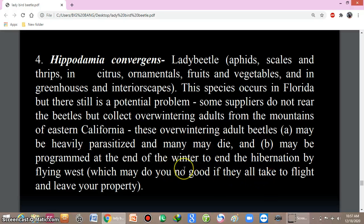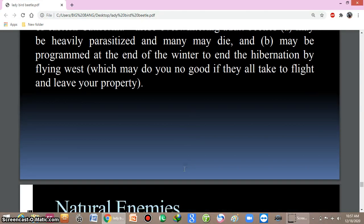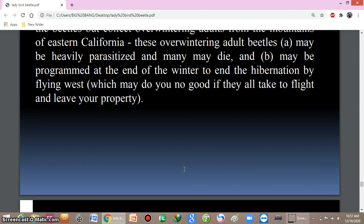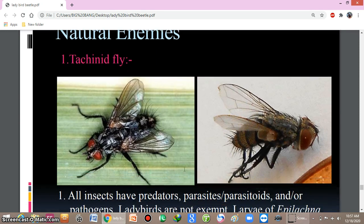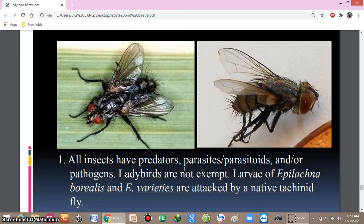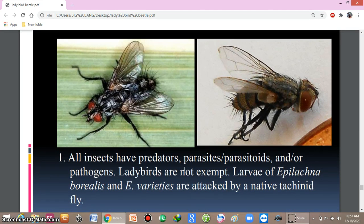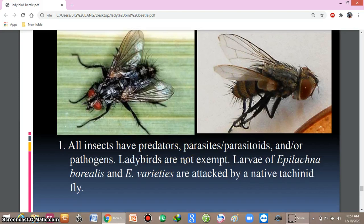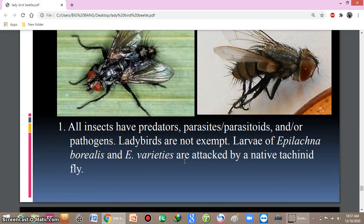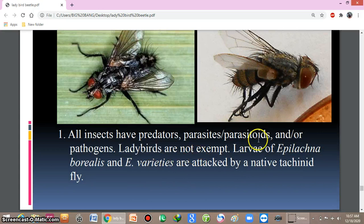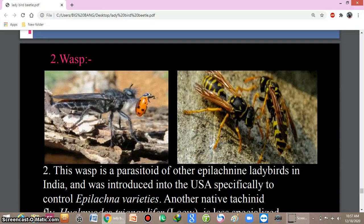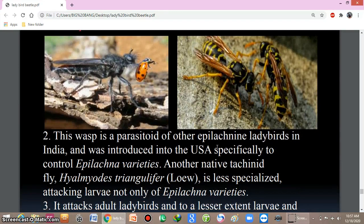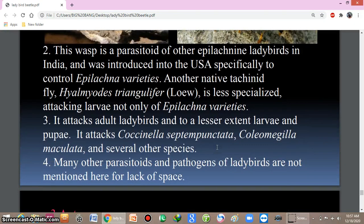All animals have natural enemies, and ladybird beetles are no exception. Various insects and parasitoid flies act as parasites of ladybird beetles. Various wasps also attack the ladybird beetle. This completes our topic — thank you.